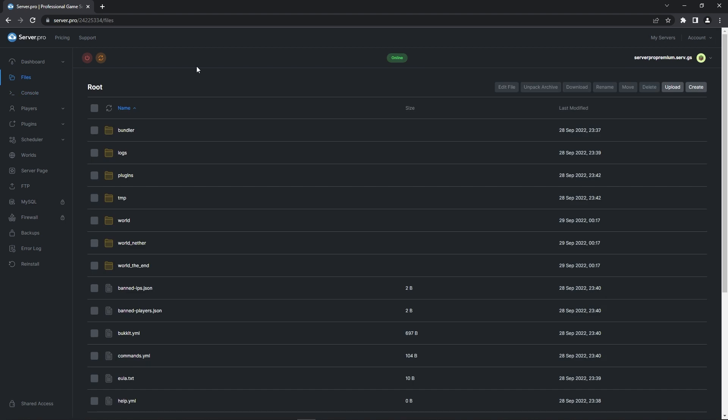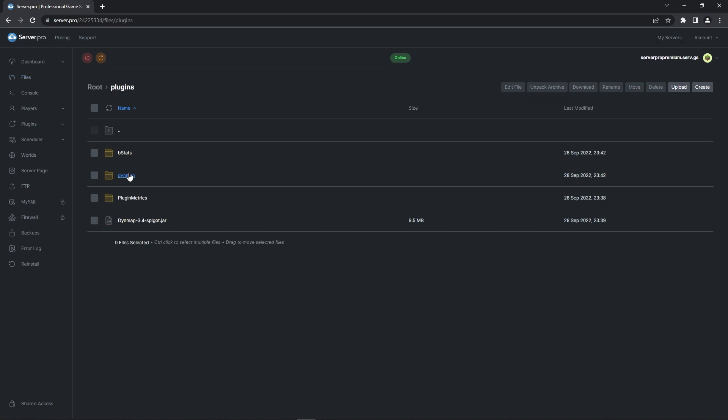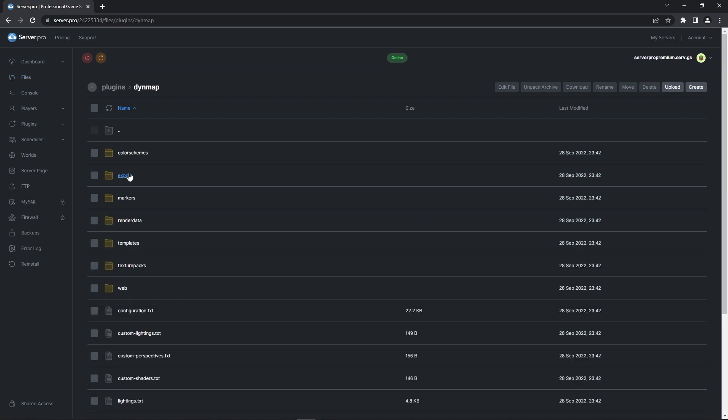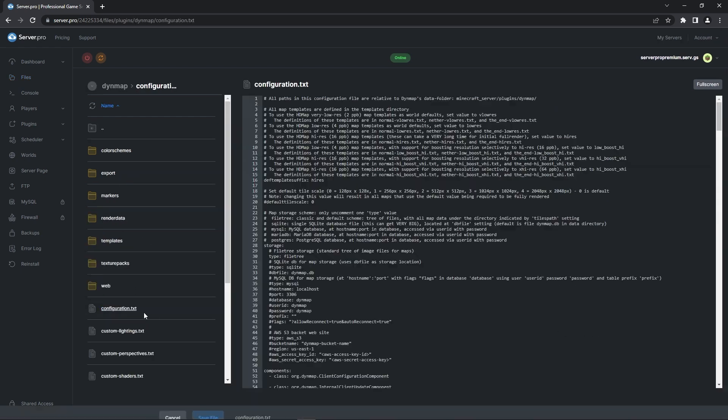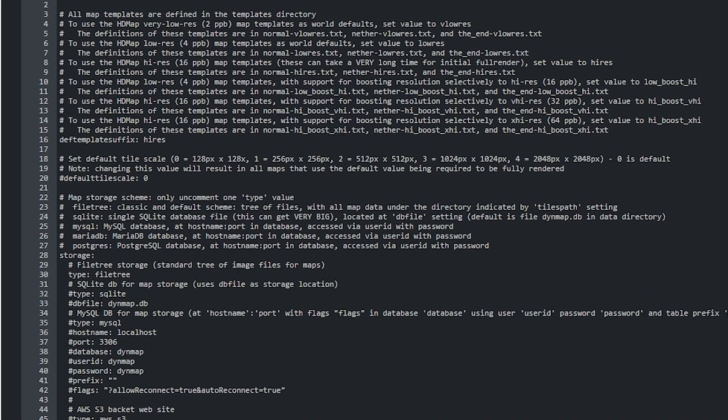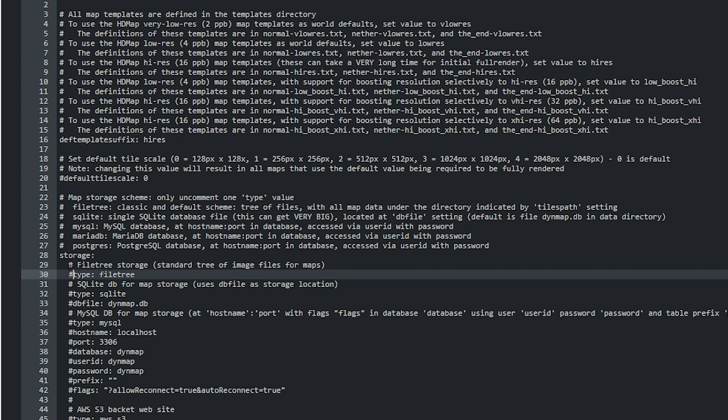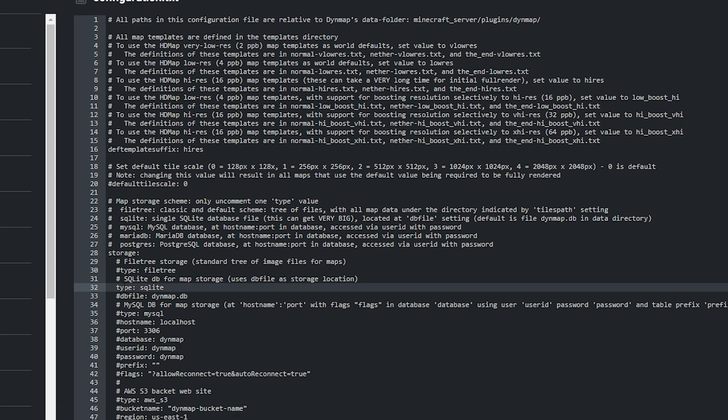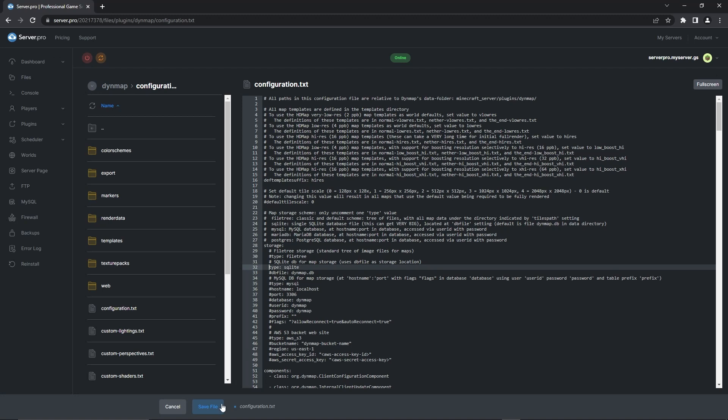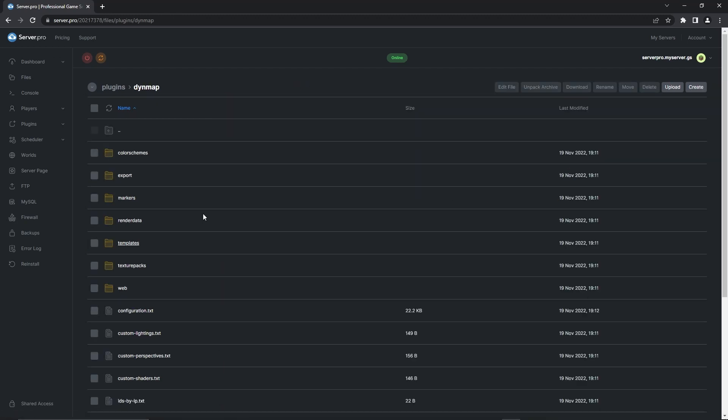Firstly, you need to go into the files section, into the plugins folder and then into the DIN map folder. Afterwards, open the configuration.txt file. On line 30, it says type file tree. On that line, make sure to comment type by putting a hashtag before it. And then on line 32, uncomment by removing the hashtag. When you're done with that, make sure to save file and restart your server for the changes to take effect.